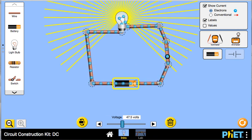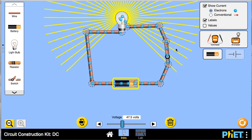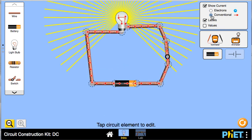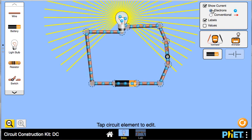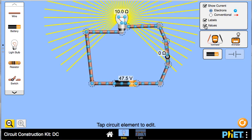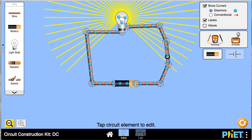I can also see that current is flowing. This is the electron current — you can actually see the electrons, the negative charge. I could switch to conventional current, which represents the flow of positive charge and shows it moving the other way. I can also show values if I wanted to, though I'd prefer that not be used at the moment.